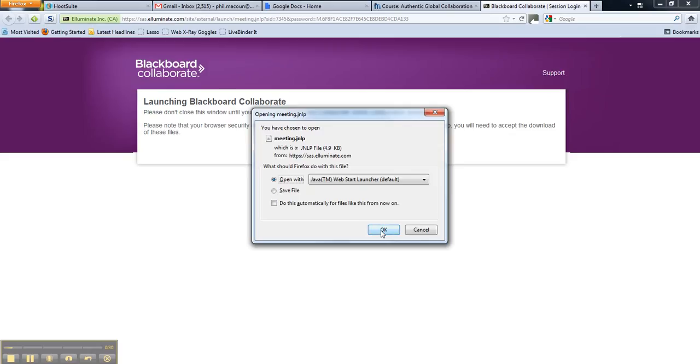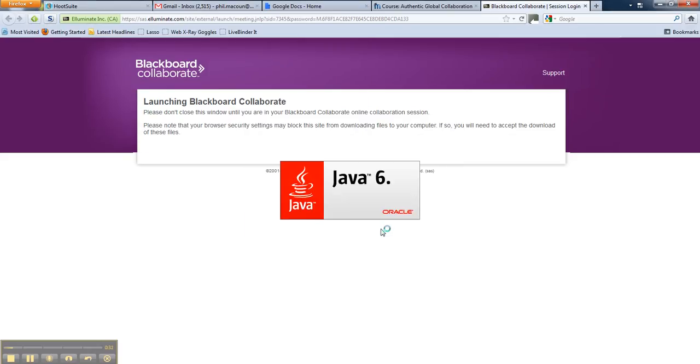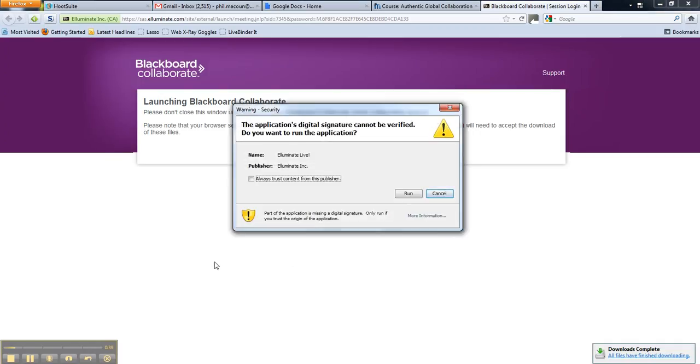And you will be asked to open a small Java program. It shouldn't take too long to download. Once it's downloaded, then you just need to run it.